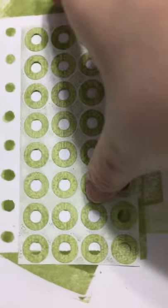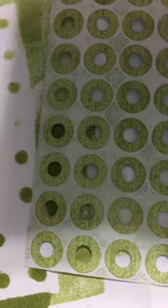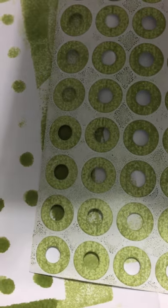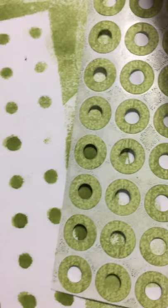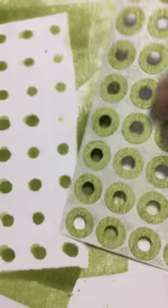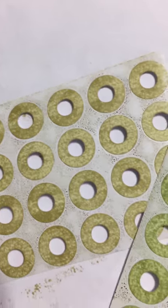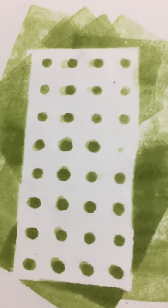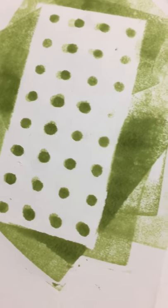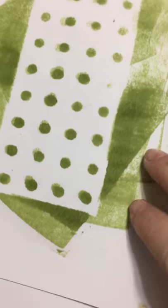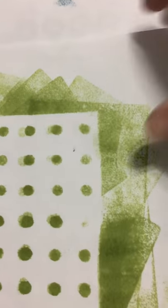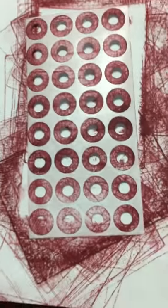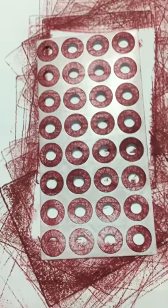And there again is the pattern from when I stamped it. Now this is the Certainly Celery, and so it is green. So you can see the difference, so that does look more like a taupe color now up next to that green. And there's the pattern for that one.